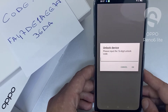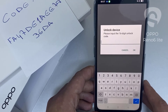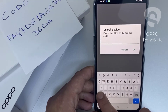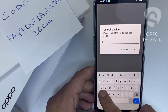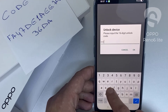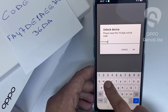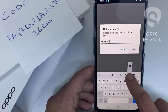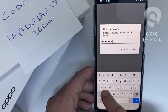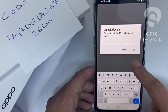So let's enter the unlock code we received from unlocklux.com. The code is FA471DE1AEE7836D8 — then click okay.